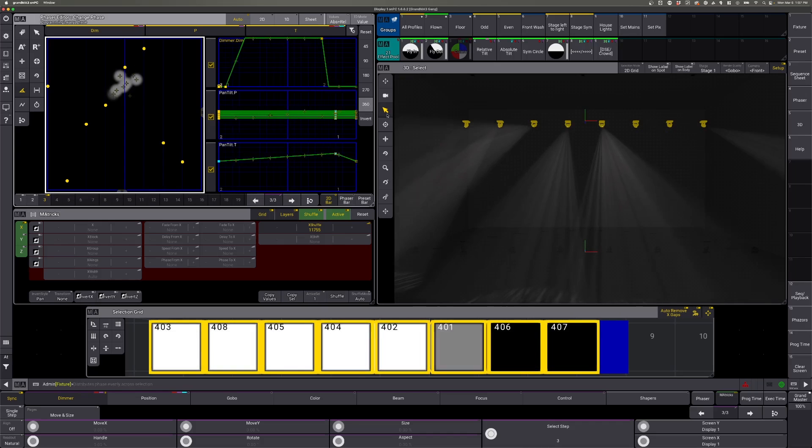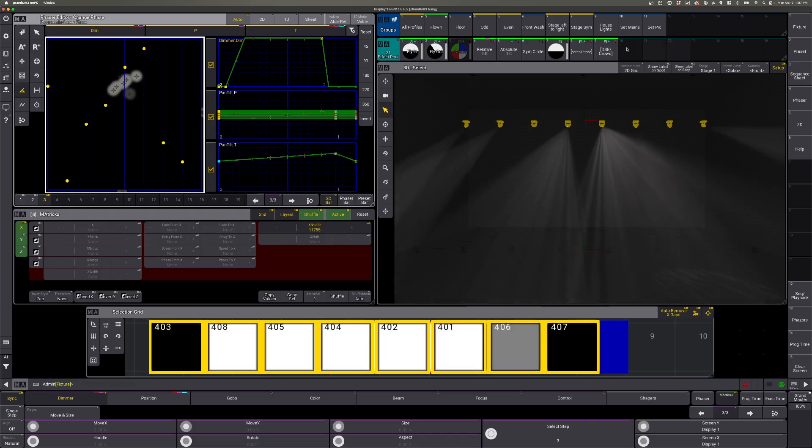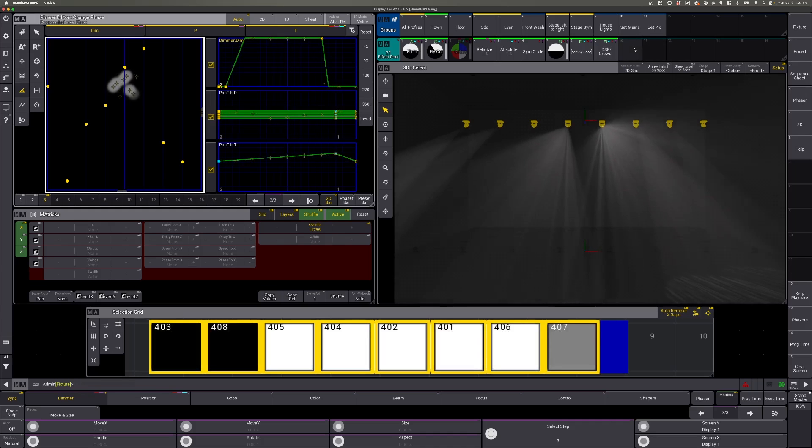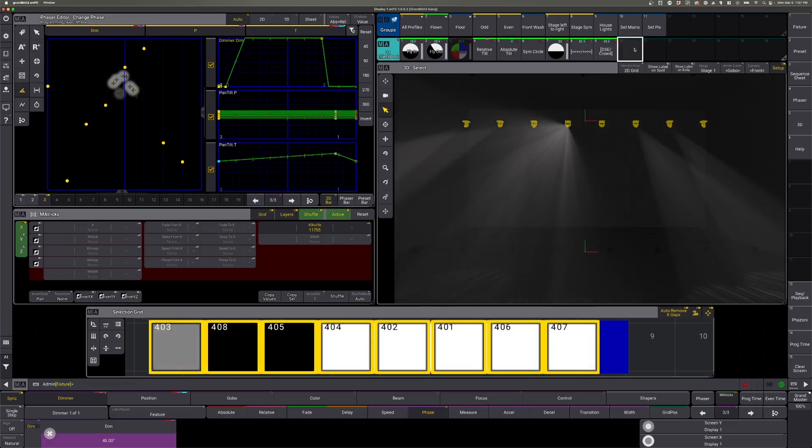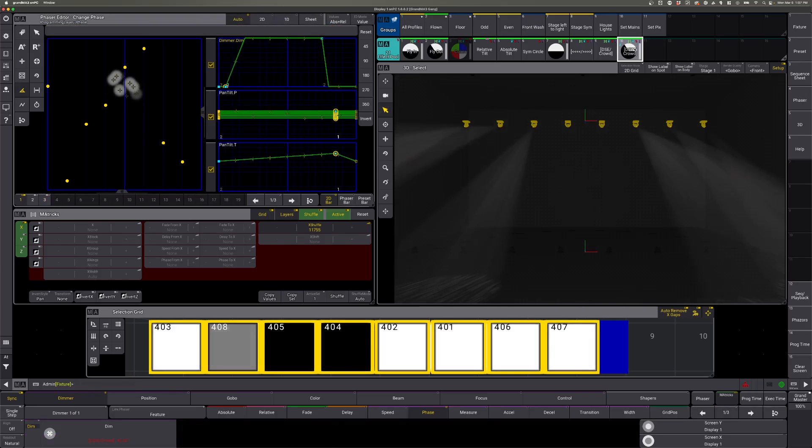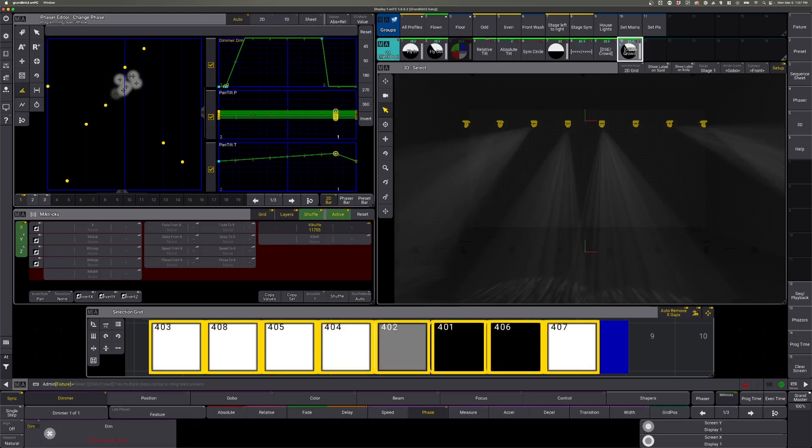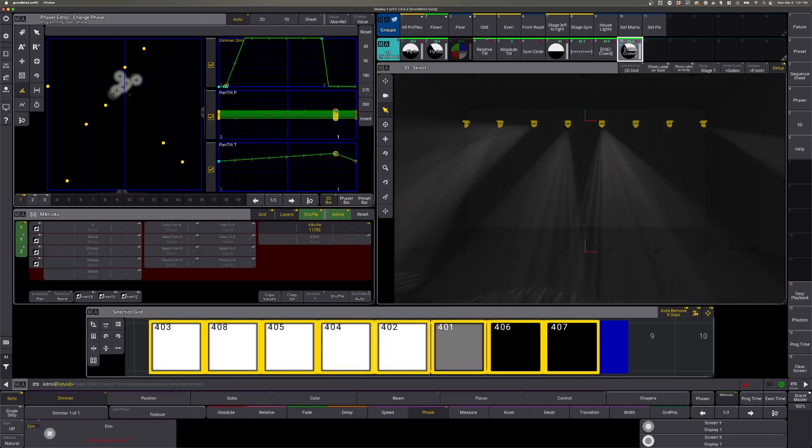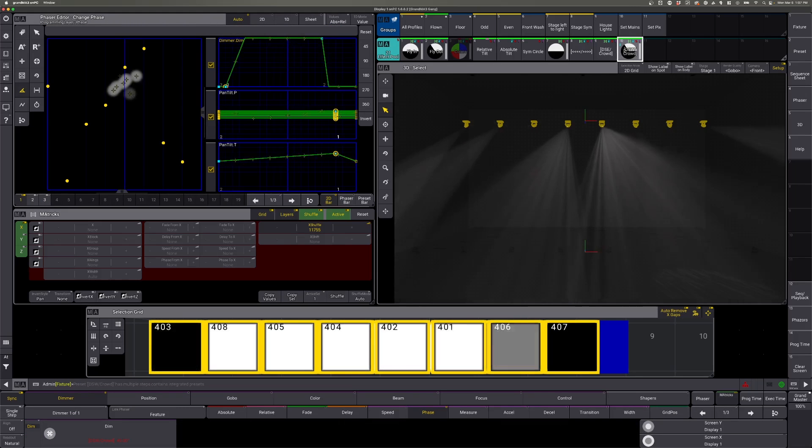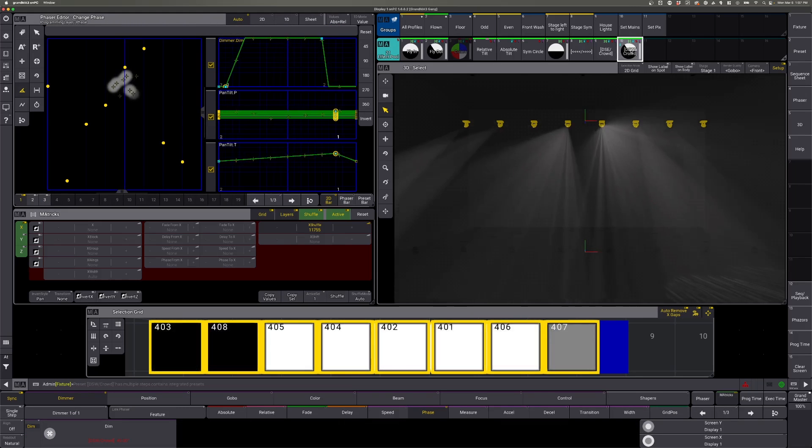Now if I want to save this, I can come over here and long click one of our presets. And now I have this dim, tilt, fly out.